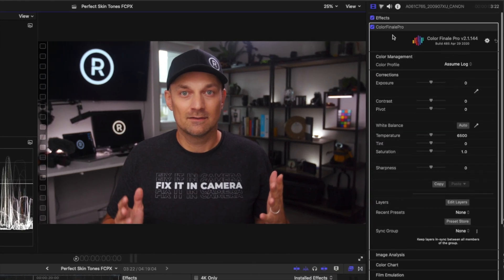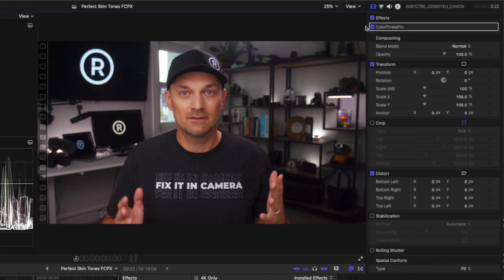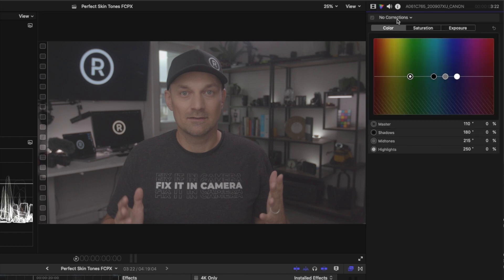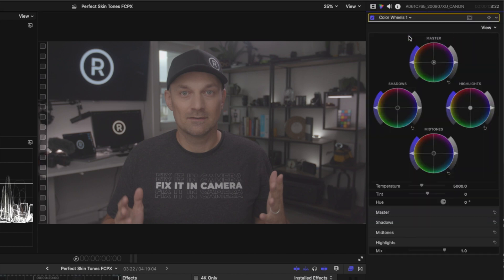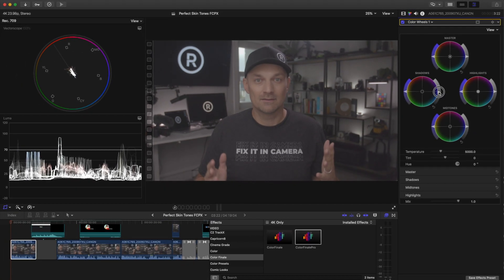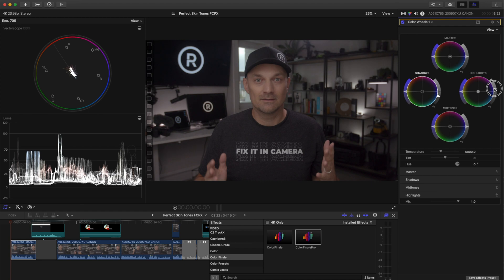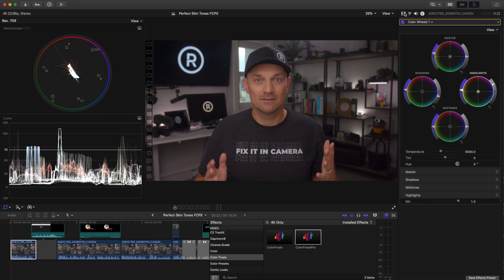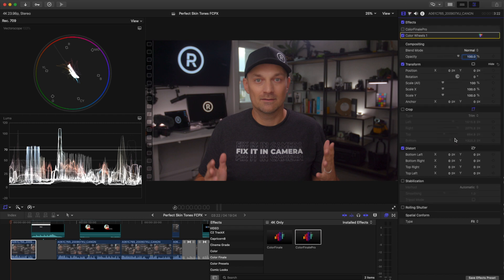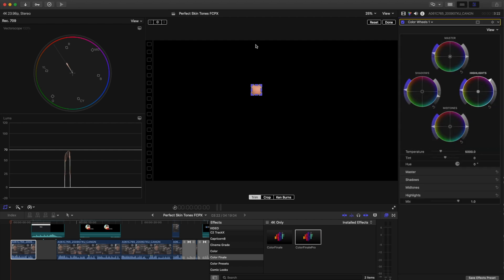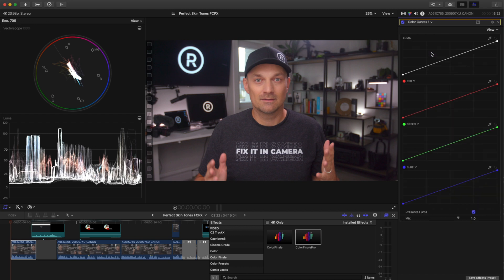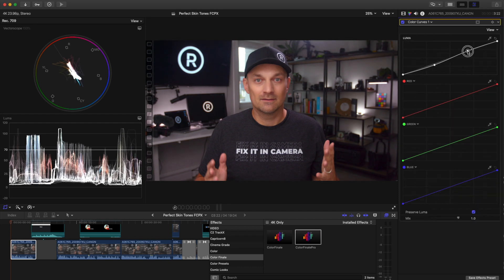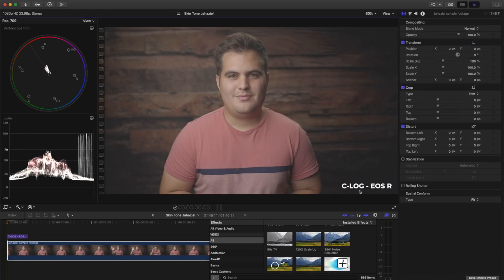Now, let's do the same thing with just the final cut built-in color tools. Add the color wheels. Because this is log, I'll add some contrast and saturation. I have a whole tutorial on how to color correct C-Log footage. There's a link in the description. Crop to the skin and make sure it's lined up with the skin tone indicator. Turn off the crop and add curves to add a little bit more contrast. This feels pretty good. Let's do another shot. This one provided by Hazil. It's C-Log from the EOS R.